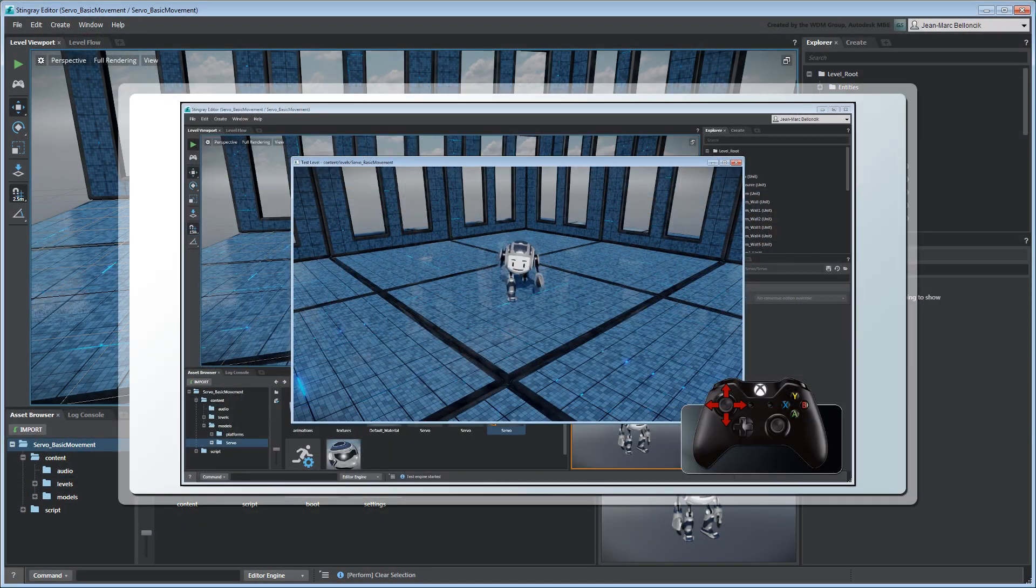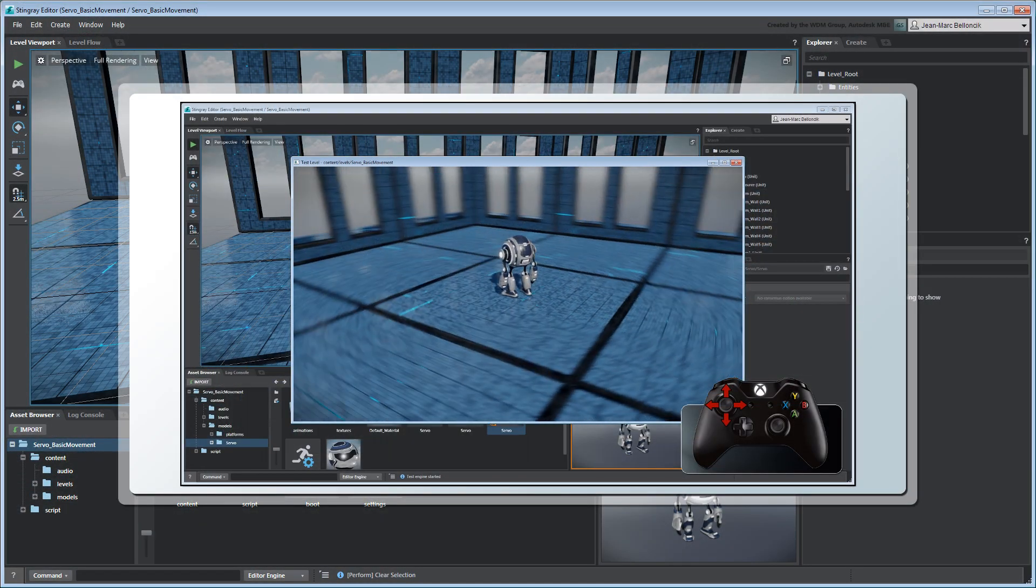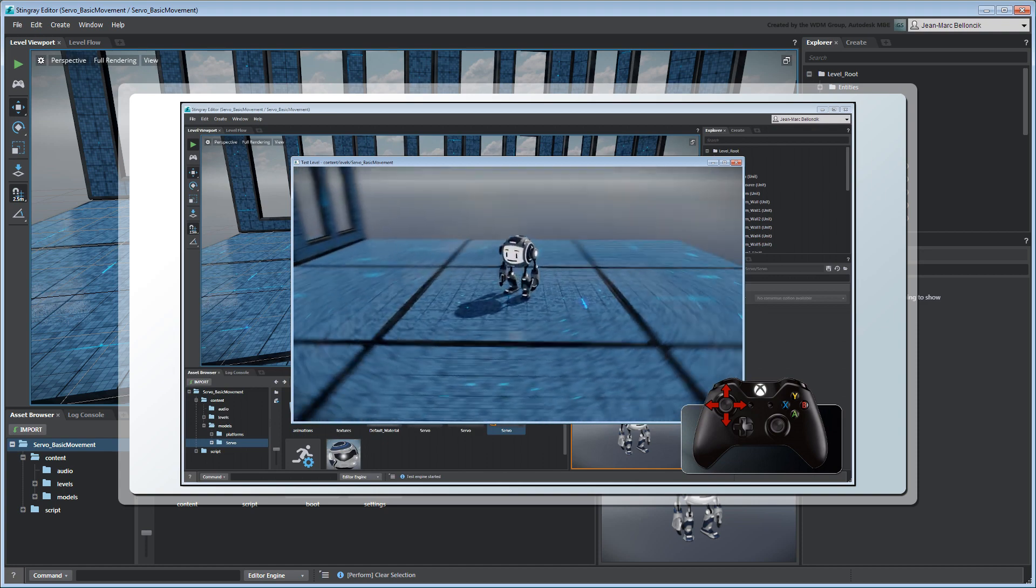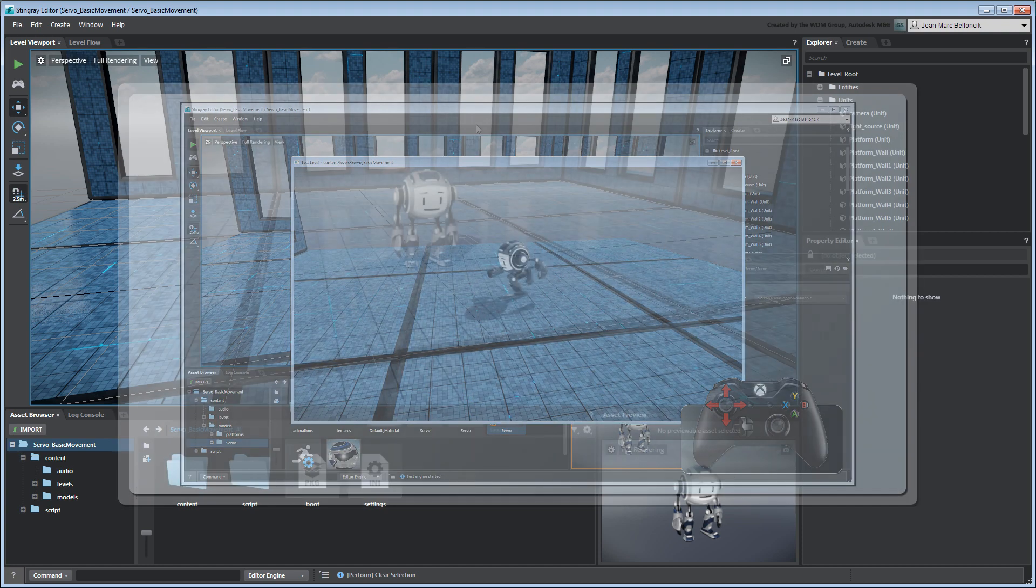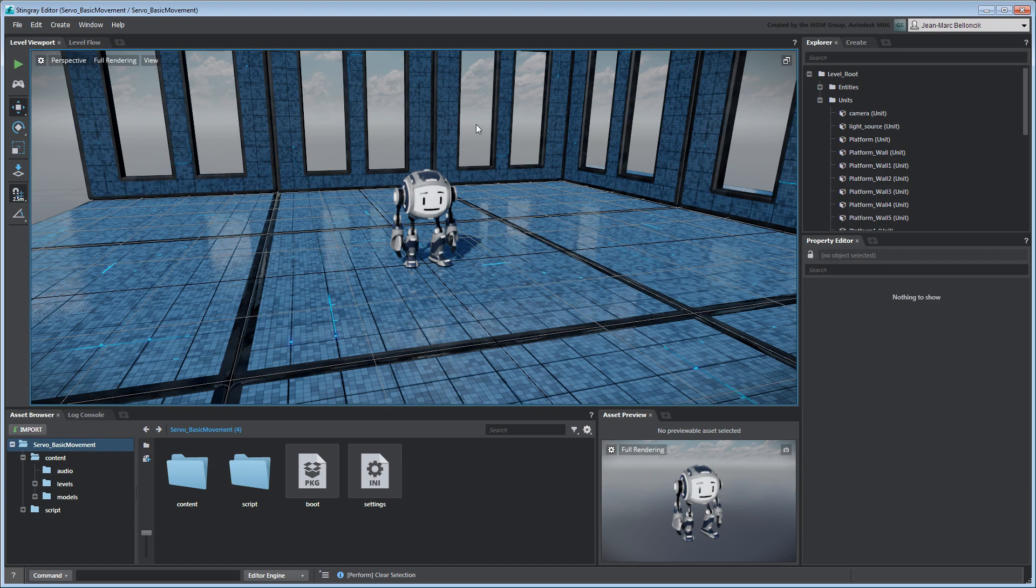In the previous movie, we set up a unit flow graph to trigger Servo's animation states and to control its rotation using a game controller. In this movie, we'll add a movement flow graph that accounts for collision detection.